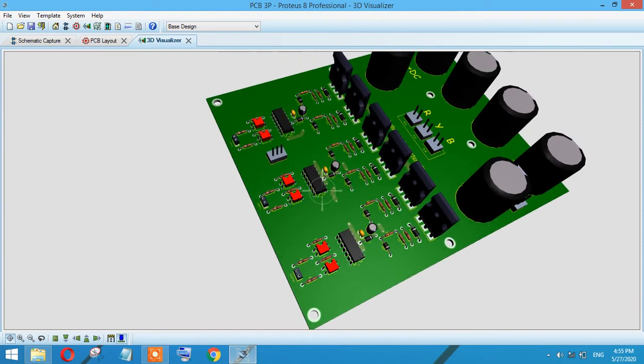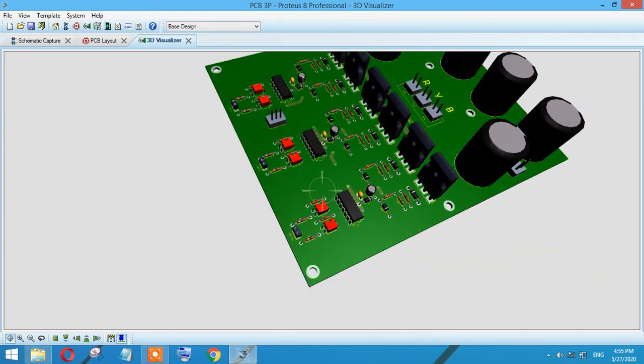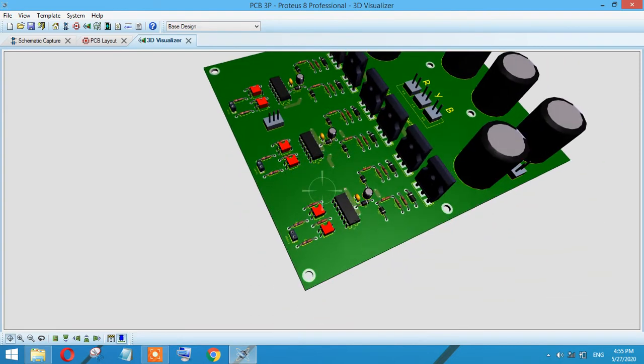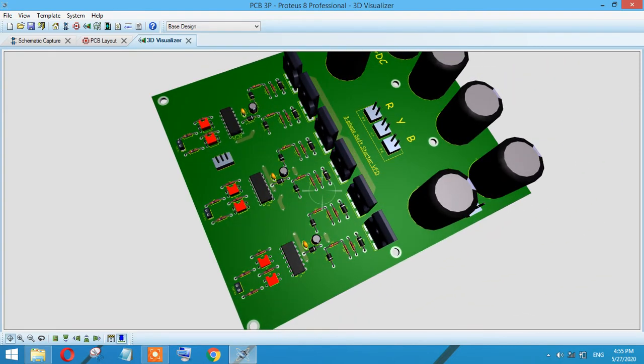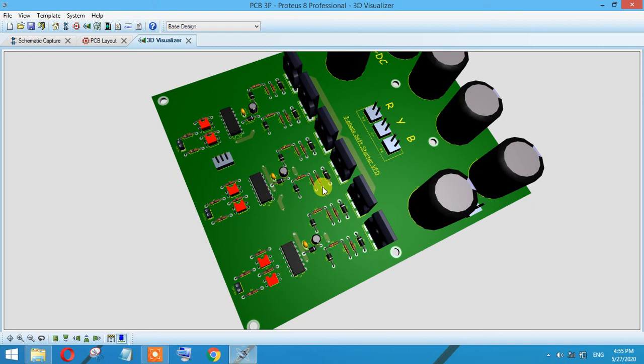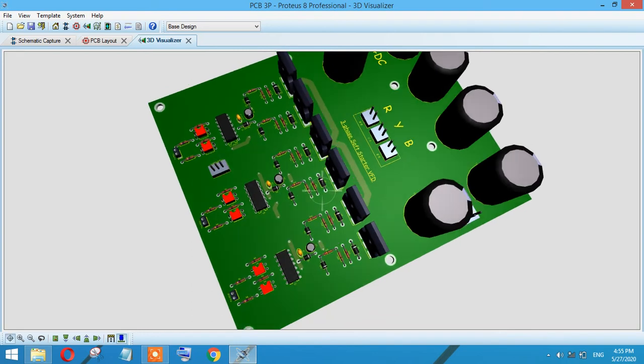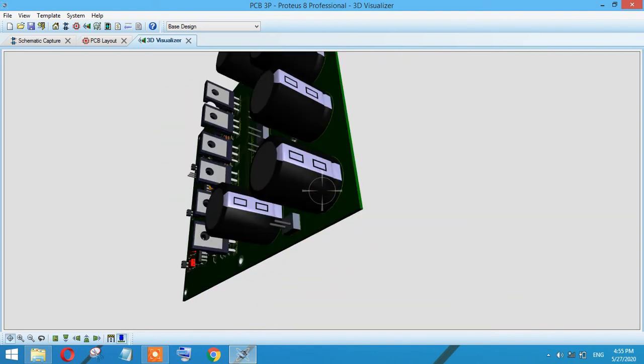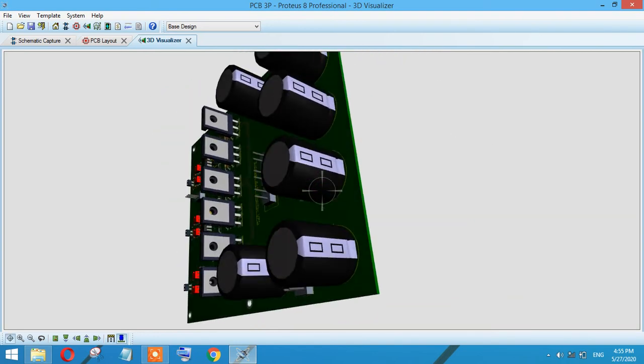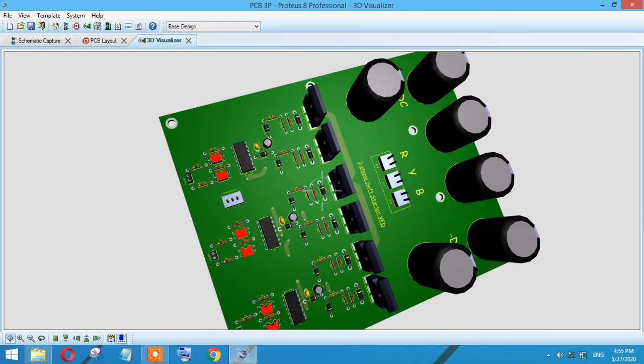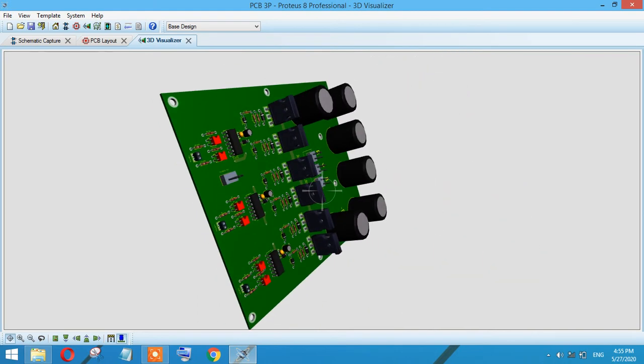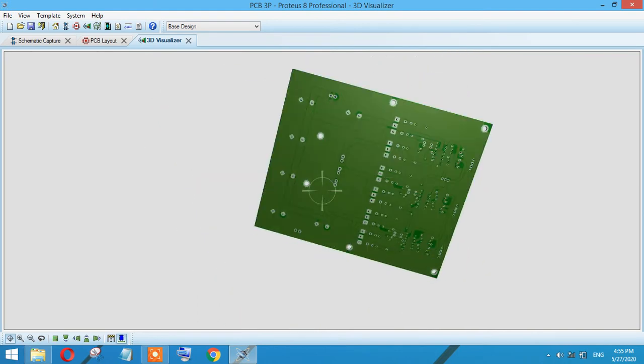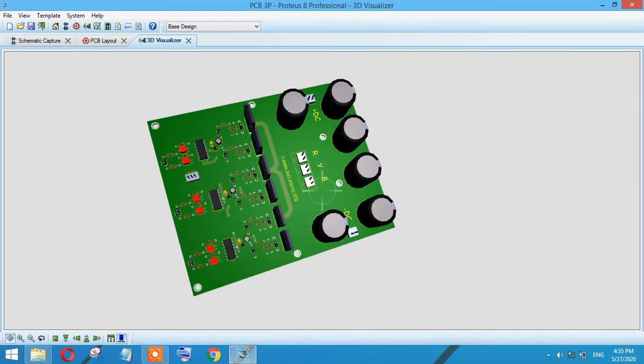After that, there is a driving IC - we are using the IR series. Then there is circuitry for protections. You can use IGBT or MOSFET; this circuit will work with both.